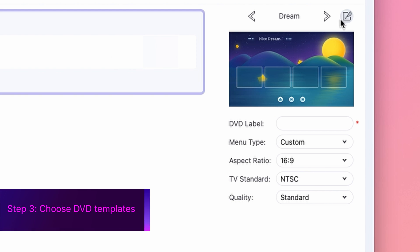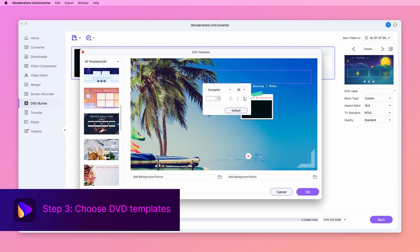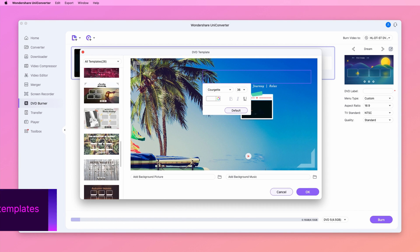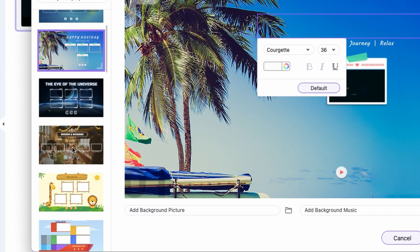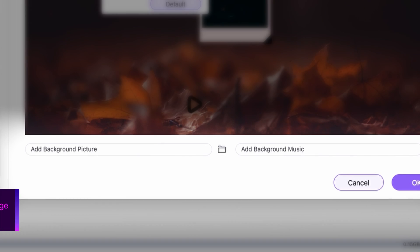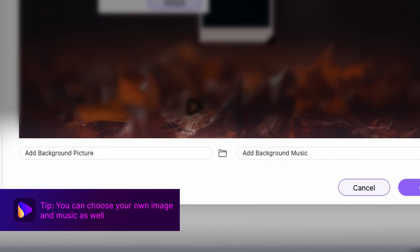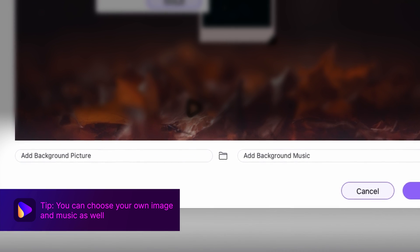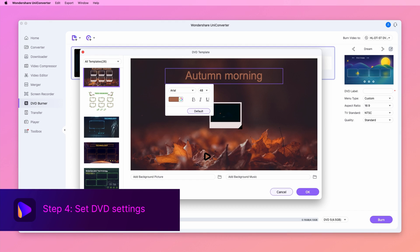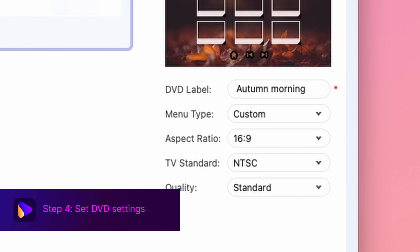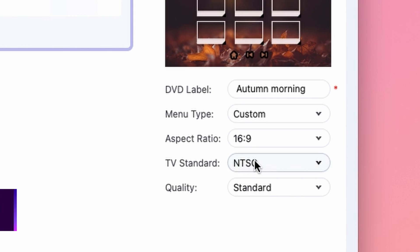Choose DVD templates and adjust the DVD settings. Click the edit icon to open the DVD templates. The left side panel of the interface shows the available DVD menu templates. Alternatively, you can choose a custom image or background music for your DVD template. Next, give a label to your disc and choose other parameters like menu type, aspect ratio, TV standards, and quality.